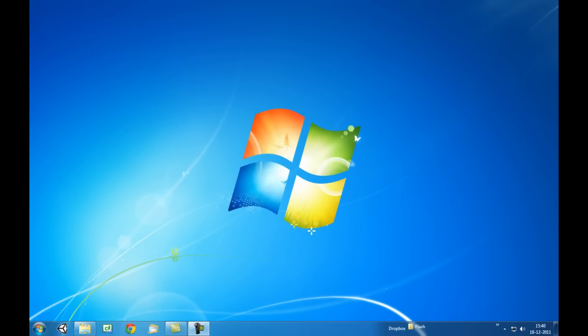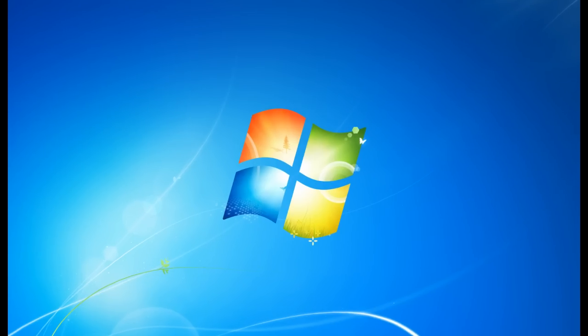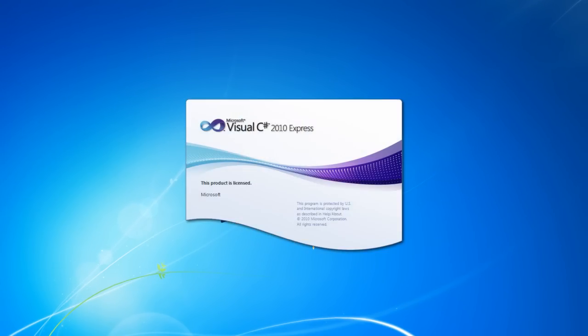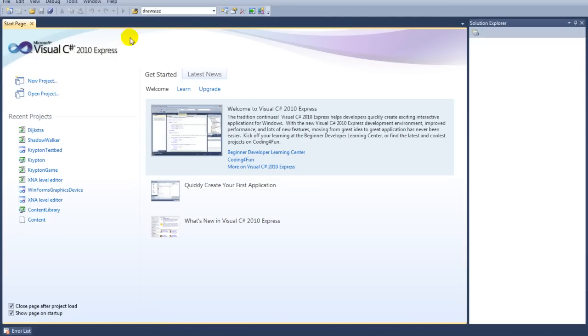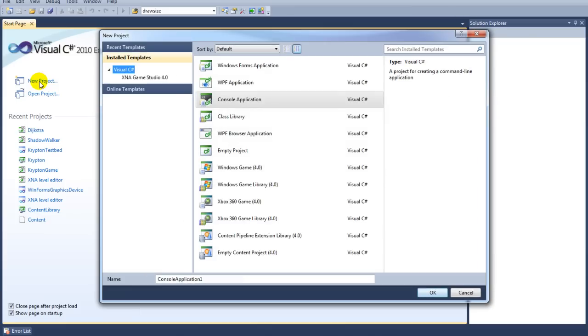Hi and welcome to another video tutorial about C-Sharp and Visual Studio Express 2010. In this video tutorial we're going to cover if statements. Let's fire up C-Sharp Visual Express and start a new project. We're going to call this project program 4.